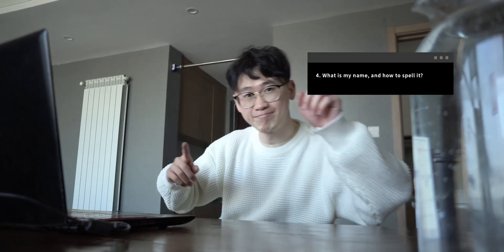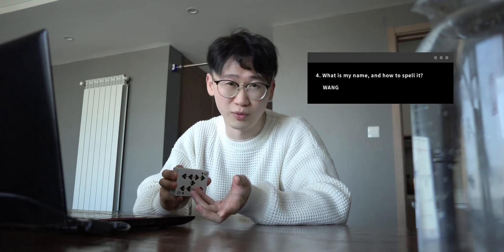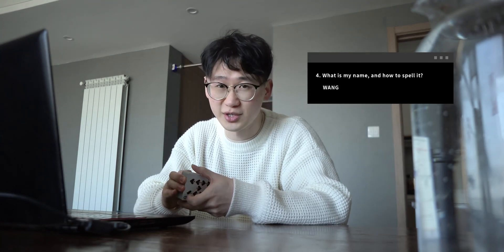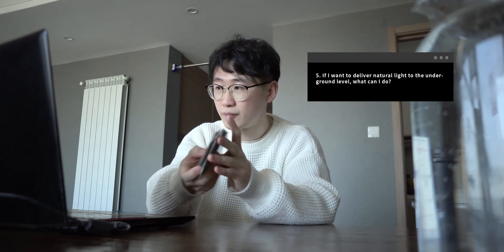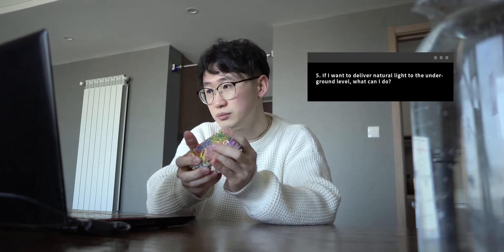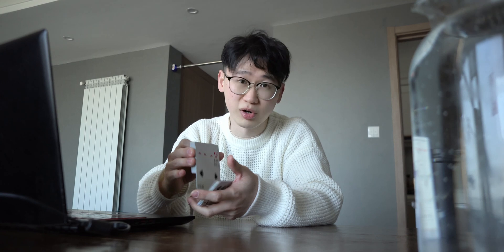Question four is an open question: what is my name and how do you spell it? The answer is Wang, spelled W-A-N-G — quite easy and simple. Question five, also open: if I want to deliver natural light to the underground level, what should I do? There's no right or wrong answer for this one, but it reveals a little bit of the fluctuation part of light. That's probably all of it.